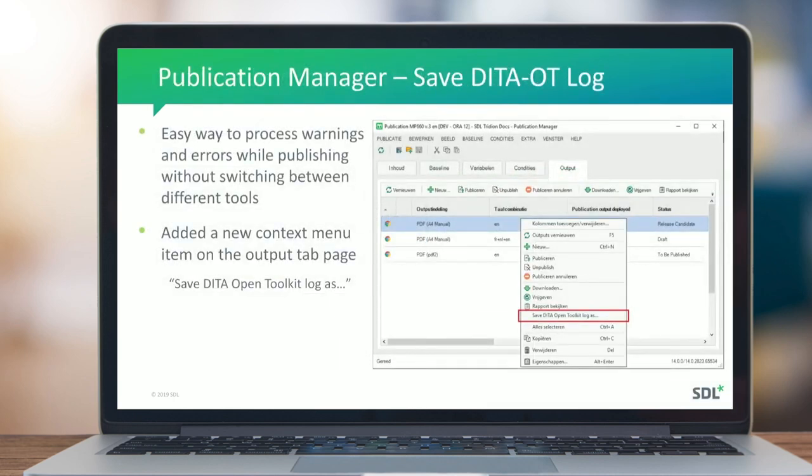For Publication Manager, which I think everybody uses, we've made a couple of improvements. First, a lot of people were asking if they could see the publishing log — the DITA Open Toolkit log — directly in Publication Manager rather than having to go to the web client and click through to find it. You can now download the DITA Open Toolkit log directly from Publication Manager without having to switch to the web client.